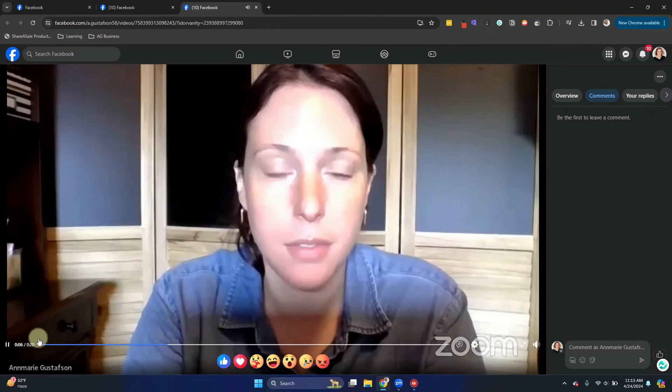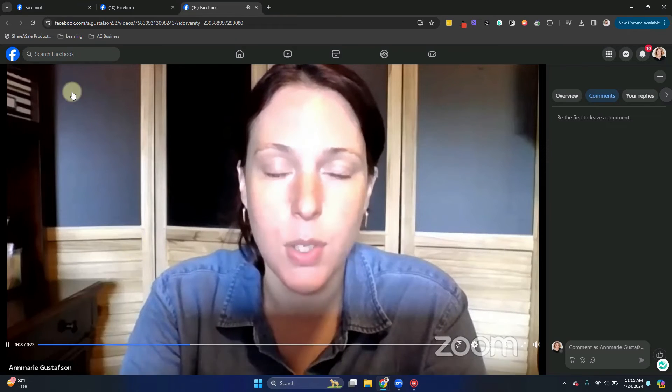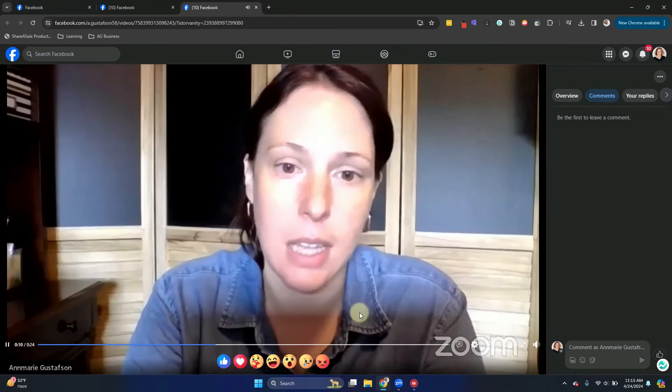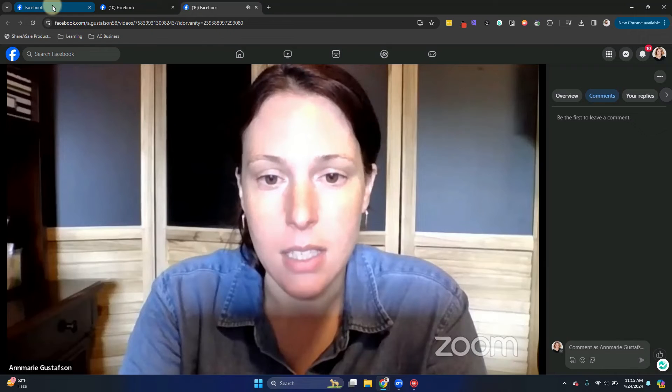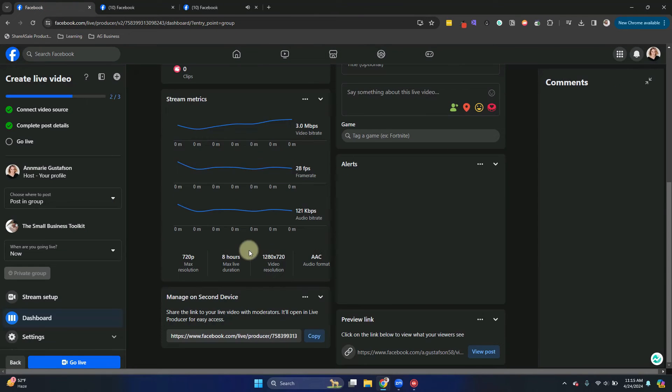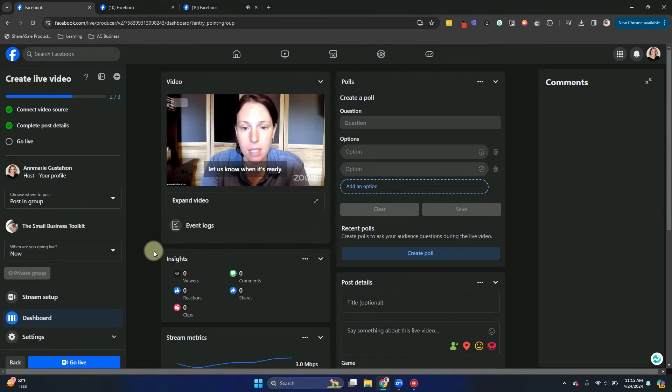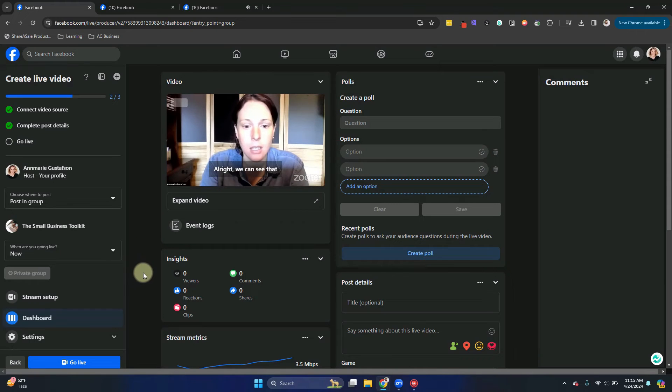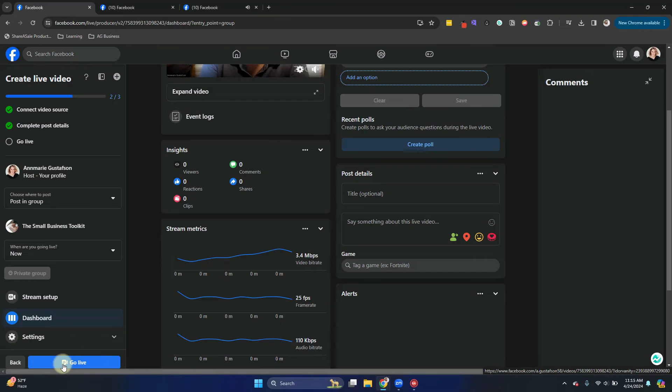And now you can see if I press that play button, it's showing me my Zoom meeting in the Facebook backend. Now we do need to toggle back to Facebook live producer and notice that we aren't live just yet. In order to actually go live in your group, you just need to click the go live button in the bottom left corner.